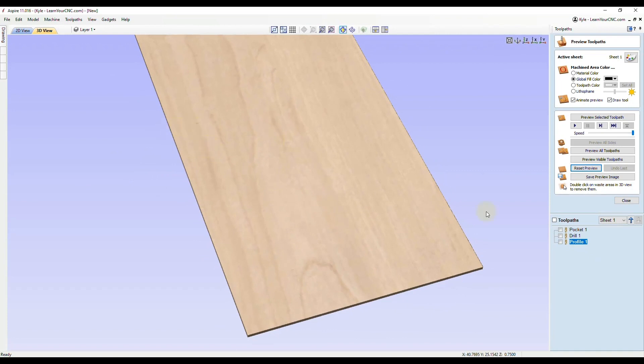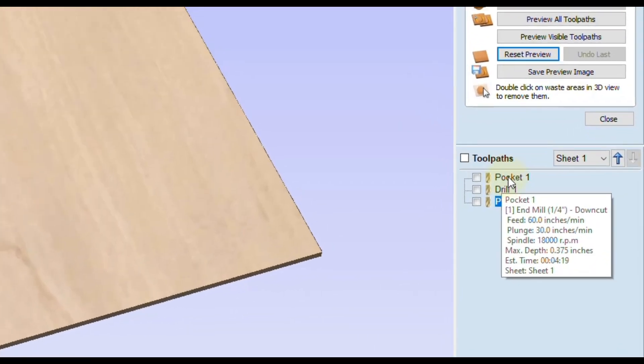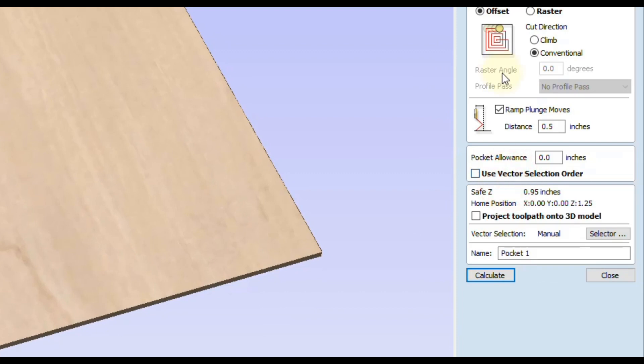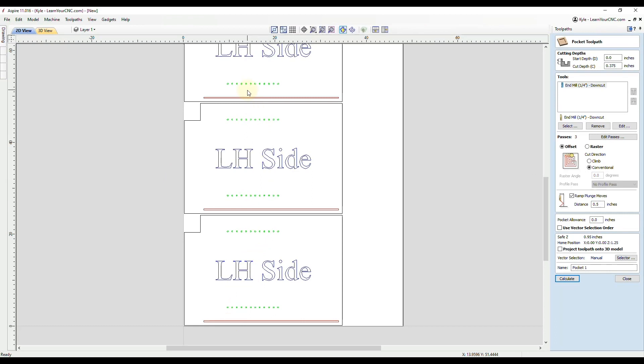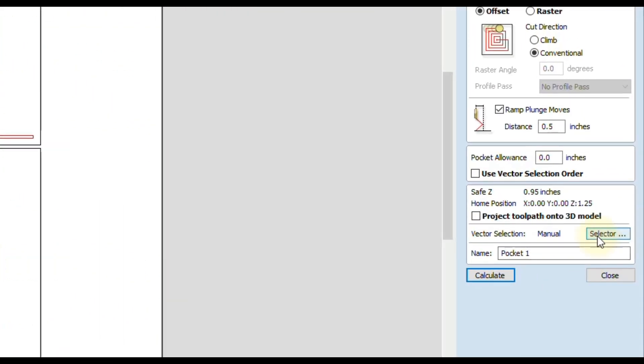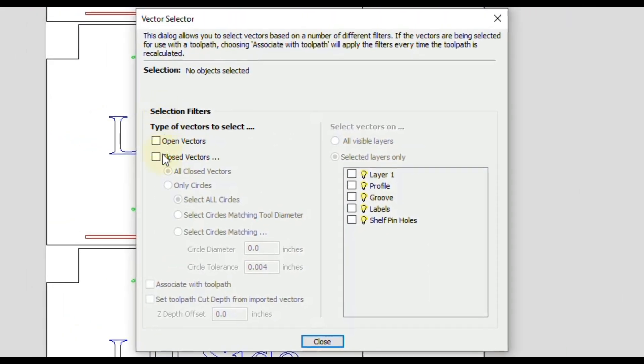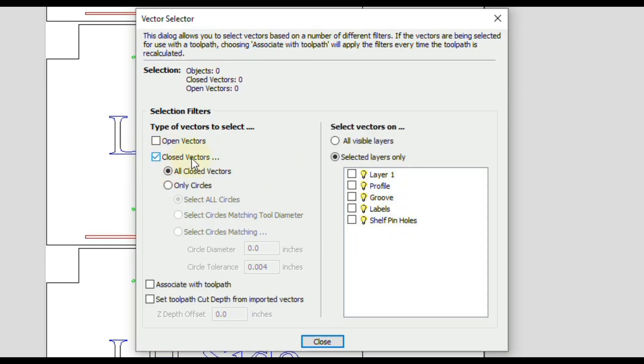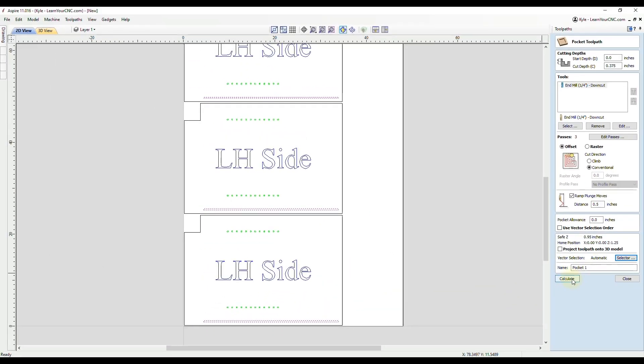I'm going to click OK. The way to fix this is to go back into the toolpath settings. I'm just going to double click on each one individually. What you want to do is go down here where it says vector selection. Right now it's set to manual. That means we would manually have to find each one of those vectors that associate with this toolpath. But since we separated those into different layers, it is much easier to go to the selector tool and we can filter through our results by what layer they are on. In this case, we want closed vectors on the groove layer. Those automatically get selected in the background there. Our last step, we want to associate with the toolpath. That will automatically select those anytime we make changes. Now click close.